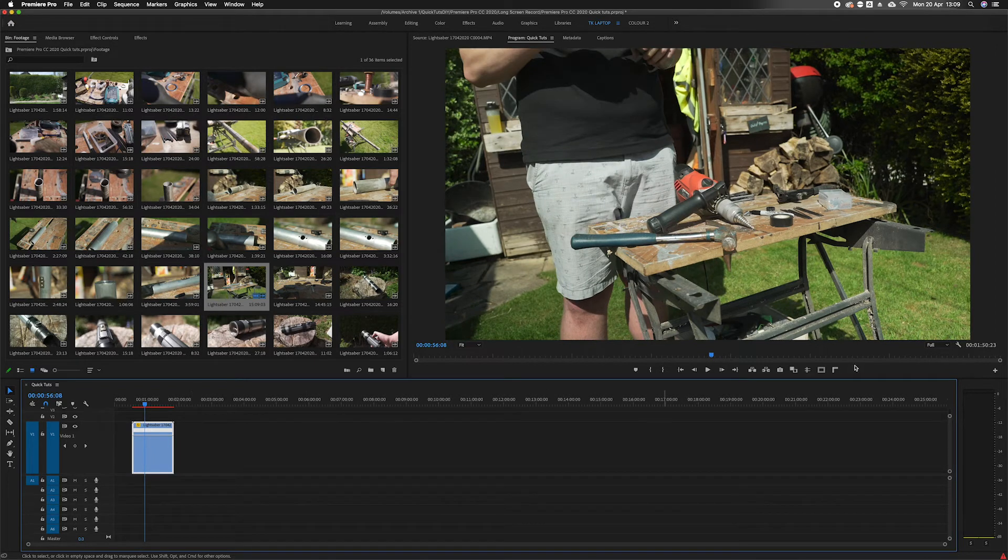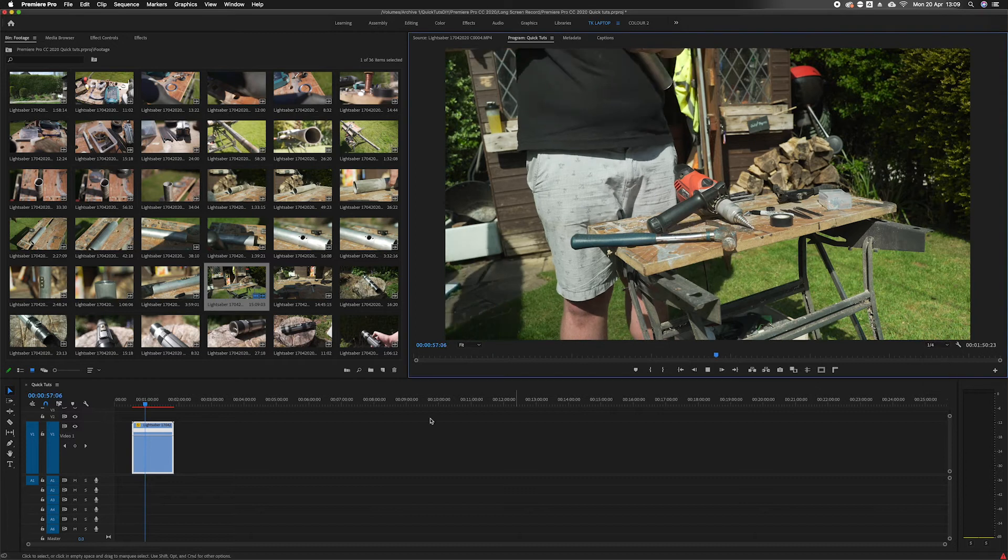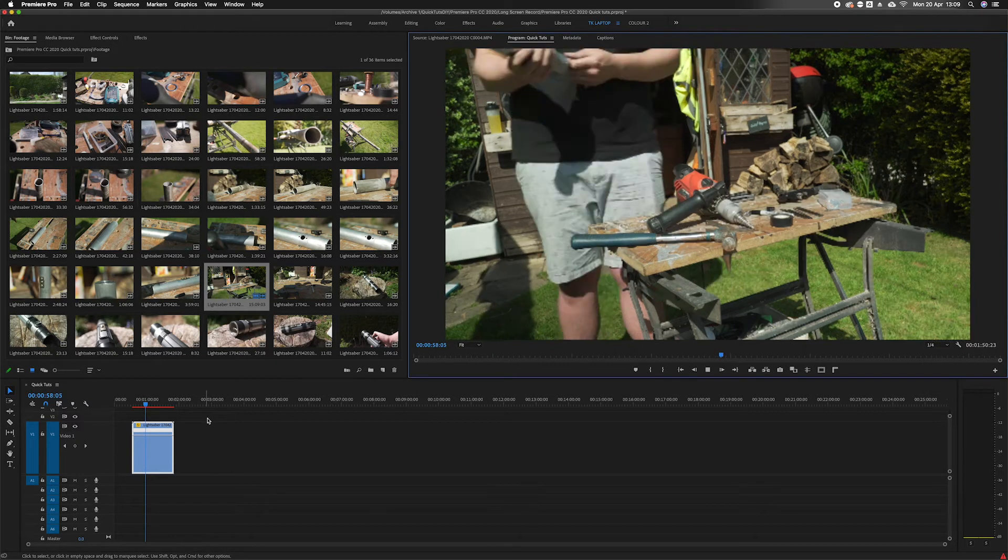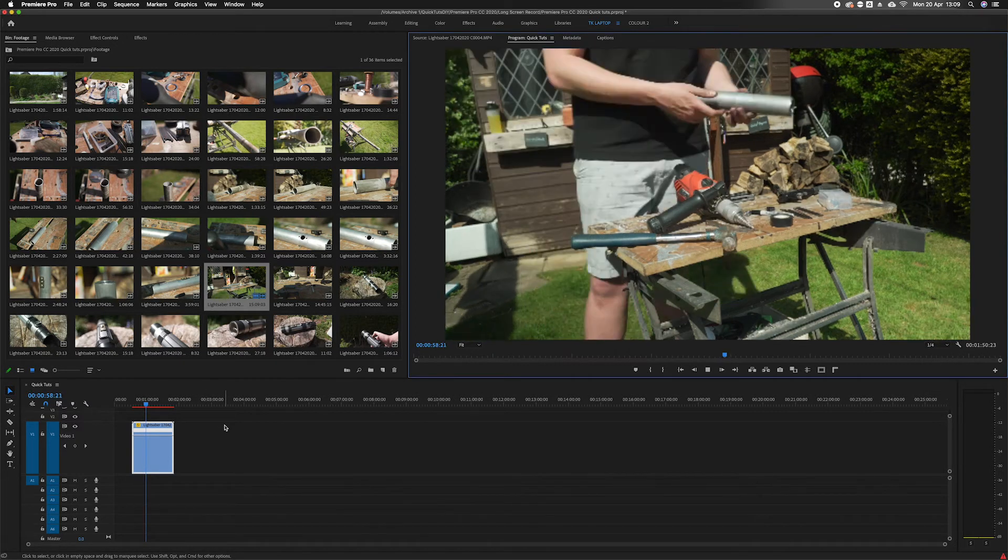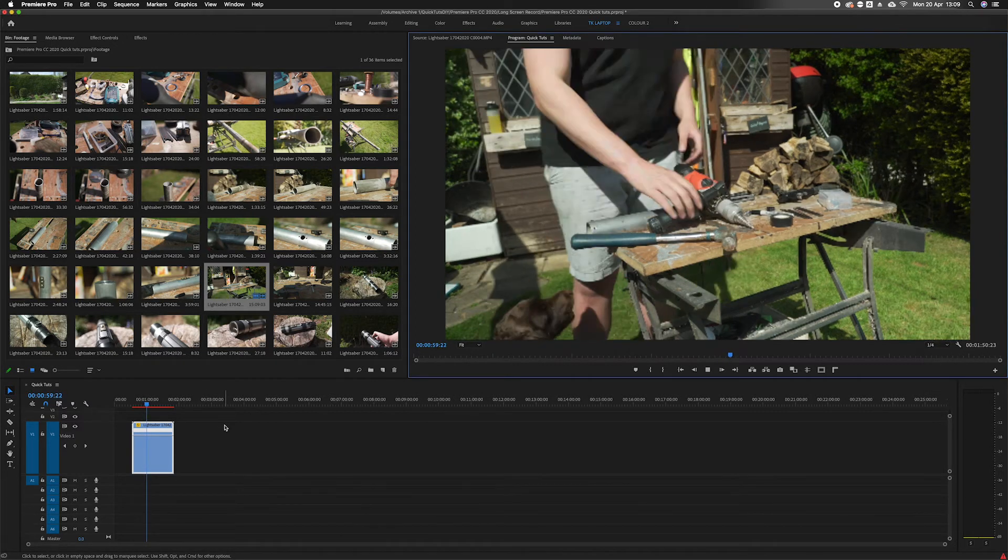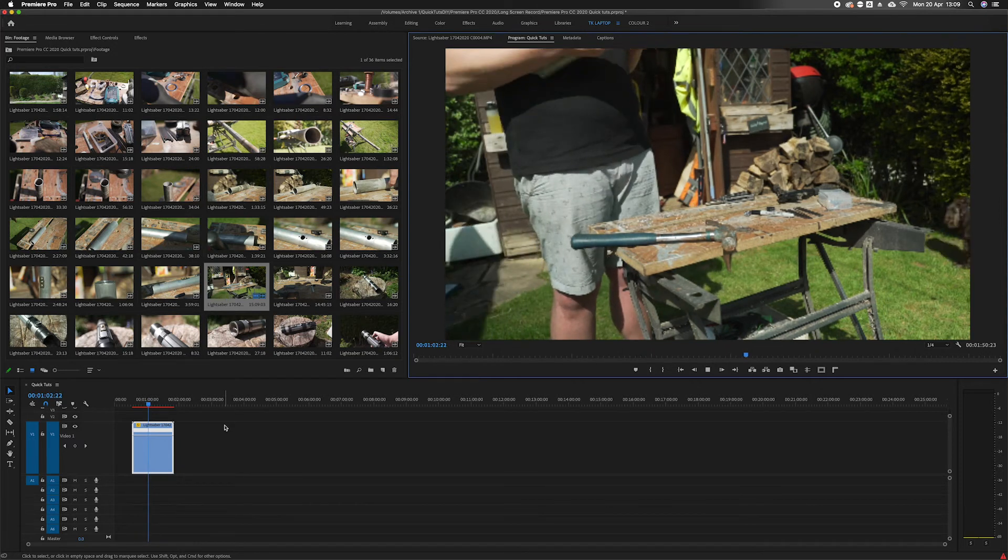Sometimes you may have this, you may need to drop the quality so drop that to a quarter. Now the clip will play at just over a thousand percent.